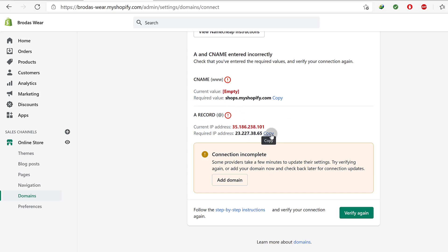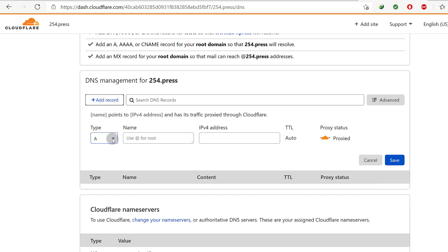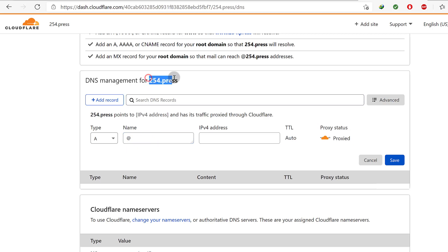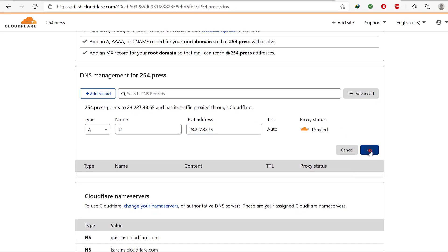We are going to add both of these on Cloudflare. I'm going to copy the IP address from Shopify. An A record basically tells the internet visitor where to direct the domain. It will be redirected to this IP address. I'm going to add an A record using the @ symbol — which replaces it with the root domain — and paste in the IP address. Then I'll click Save.